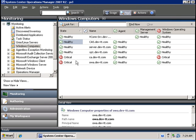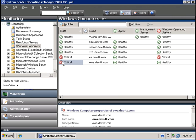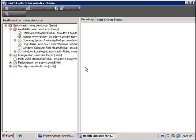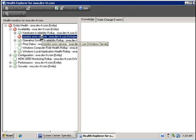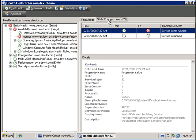After refreshing, we now see that OWA is in the critical state. If I double-click on the message, we will see that the monitor WWW service is in the critical state, and if we go to state change events, we will see that the service is not running.